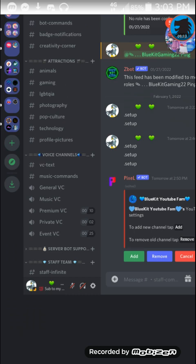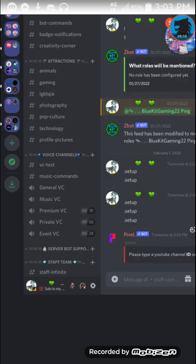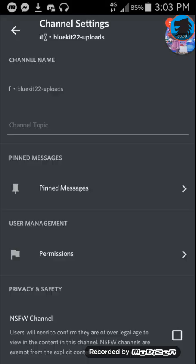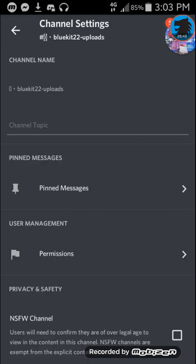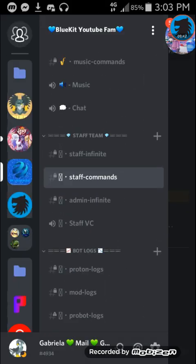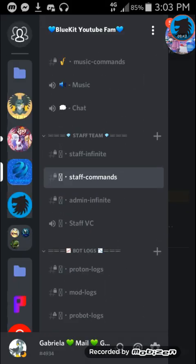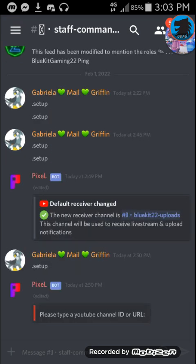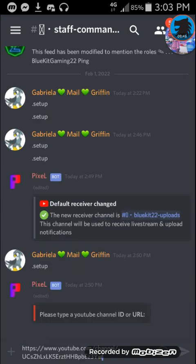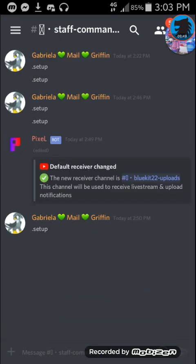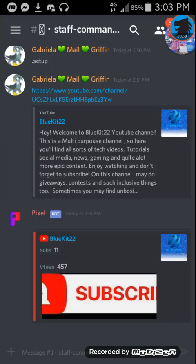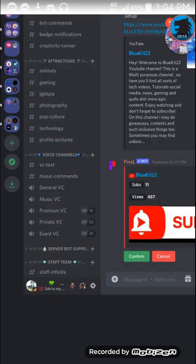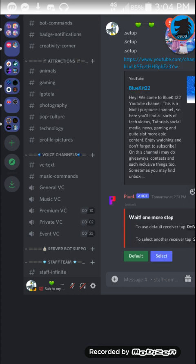And for this, I'm gonna real quick switch to the app. Head over to staff commands quickly, paste in my YouTube link, and send it. And as you can see, then it pops up a new panel, which I will head over to browser to confirm. Hit confirm. And it will then add.